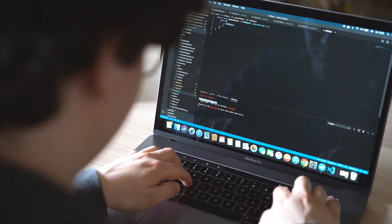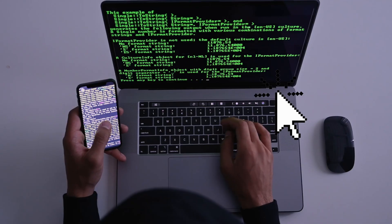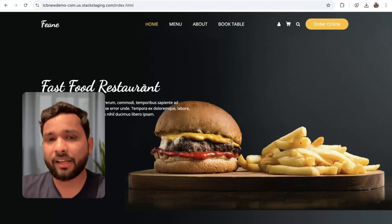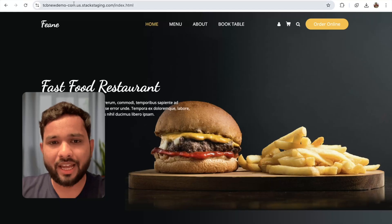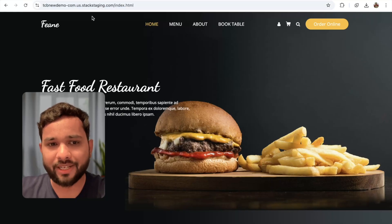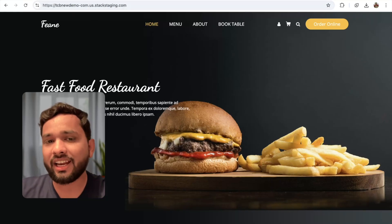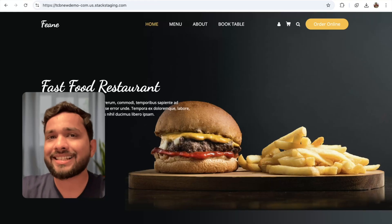Let's clone any website in just a single click. First of all, open any website. I have this live website, TCB new demo website. Now open a new tab and just search.